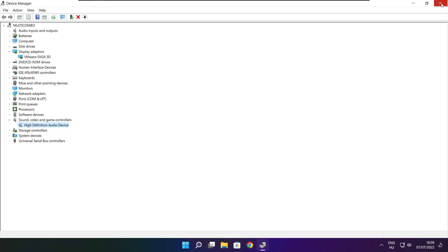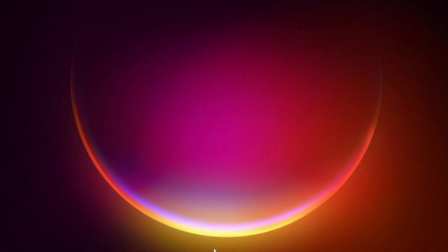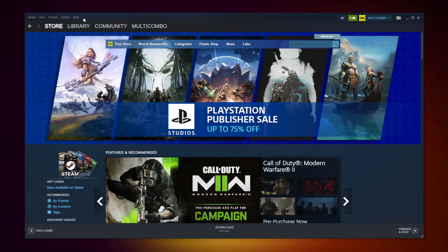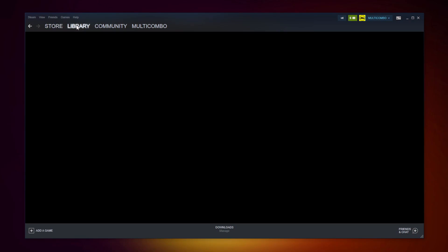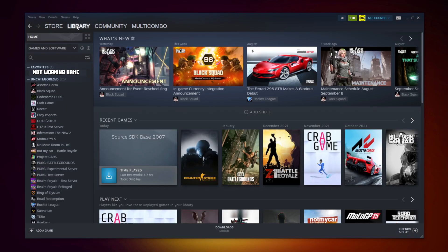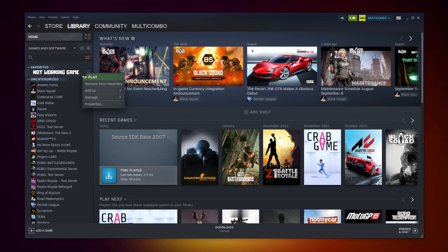Close window. Open Steam. Go to the library. Right click your not working game. Click properties.